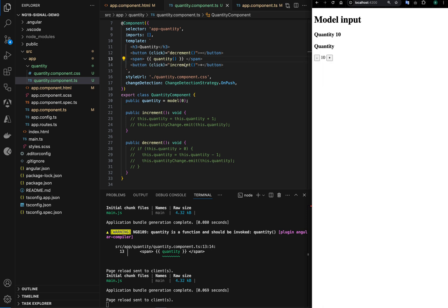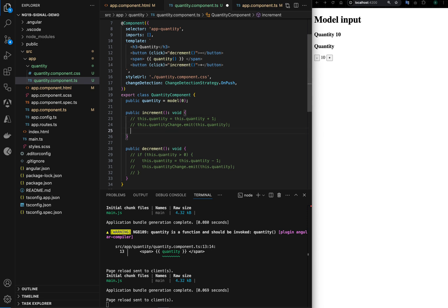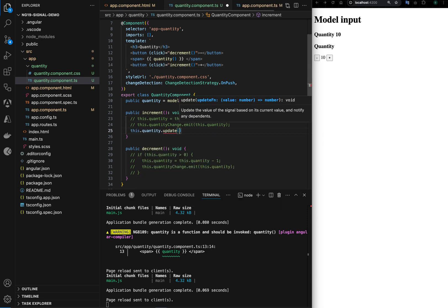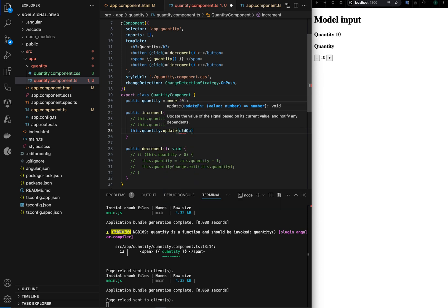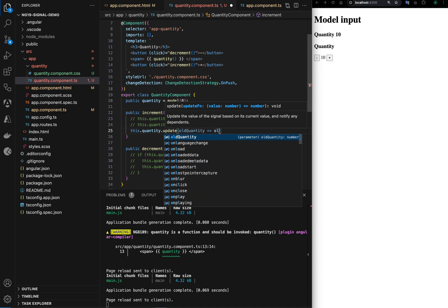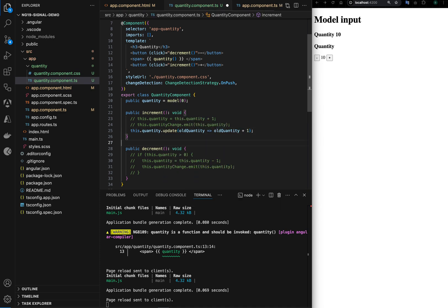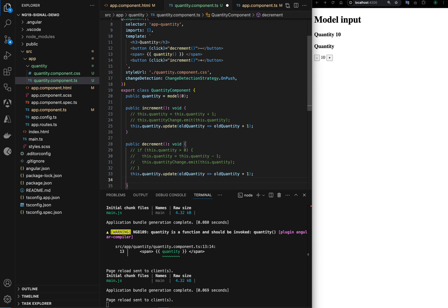Now the increment decrement, for that we can say quantity.update, and it's a function so I can say old quantity. Old quantity is equal to old quantity plus one, and old quantity minus one.